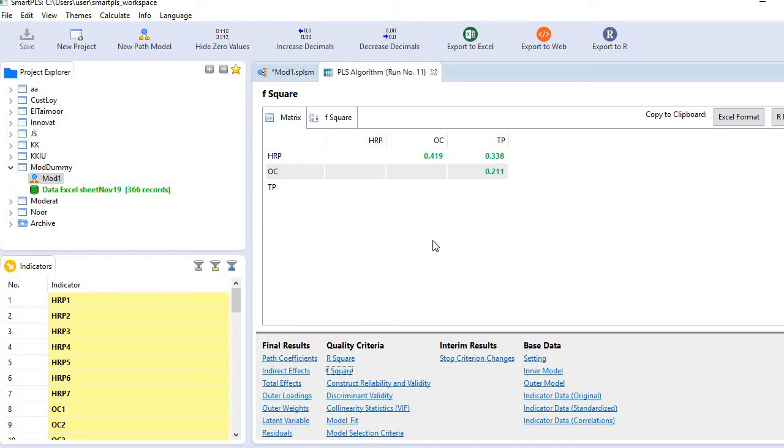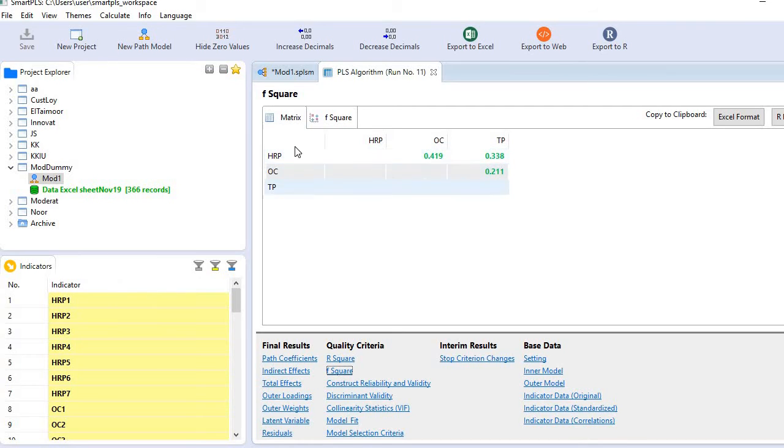These are the f-square values. In other words, these are the contributions of these exogenous variables to these endogenous variables.